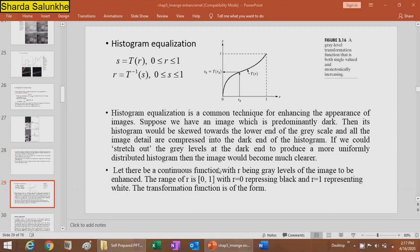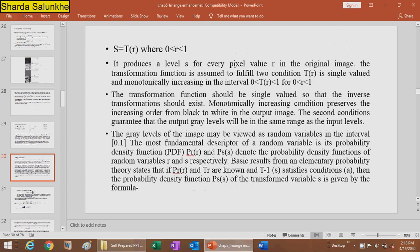Suppose R is a continuous variable representing the gray level of the image to be enhanced, with range [0,1], where R = 0 represents black and R = 1 represents white. The transformation function S = T(R) produces output levels S for every pixel value R in the original image. The transformation function must satisfy two conditions: T(R) must be single-valued and monotonically increasing on [0,1], and the output should map back to [0,1].